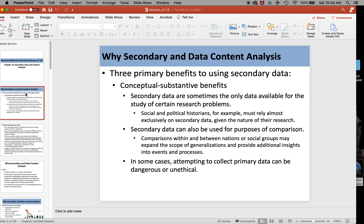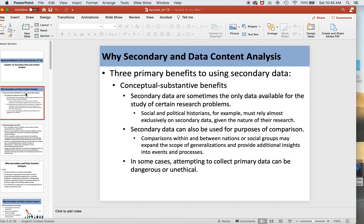There are three primary benefits to using secondary data. The first is conceptual and substantive benefits. Secondary data are sometimes the only data available for the study of certain research problems. Social and political historians, for example, must rely almost exclusively on secondary data given the nature of their research. So if we were dealing with a population that had no written language, we would have to rely on information from individuals that had observed them when they first made contact, because you wouldn't be able to interact with that population.